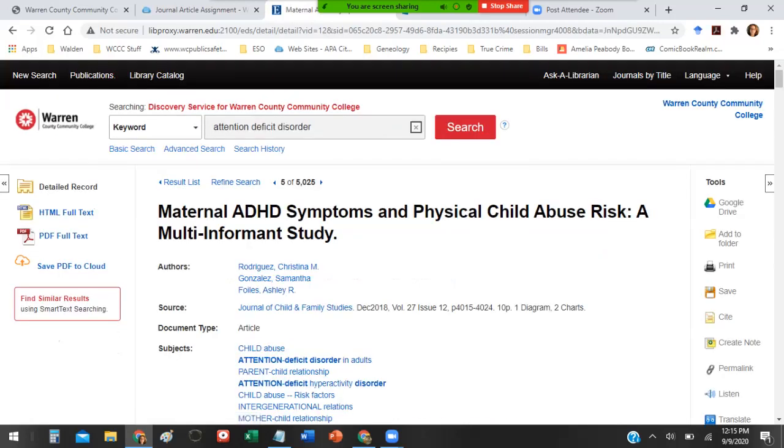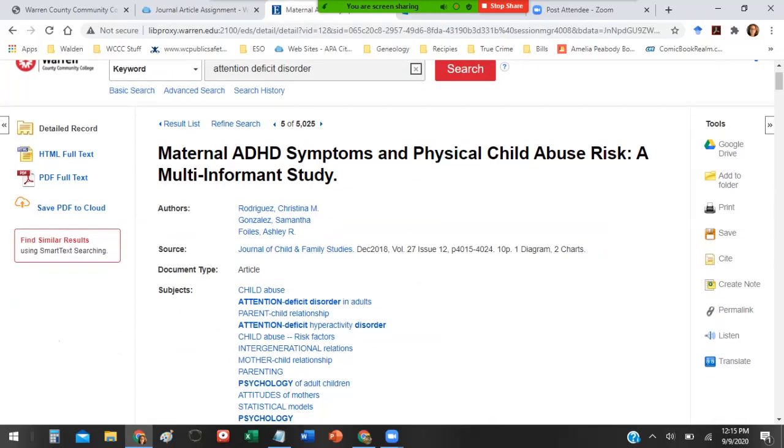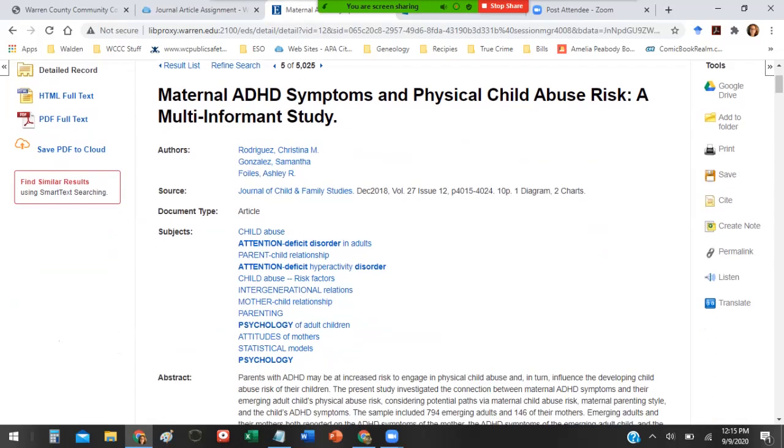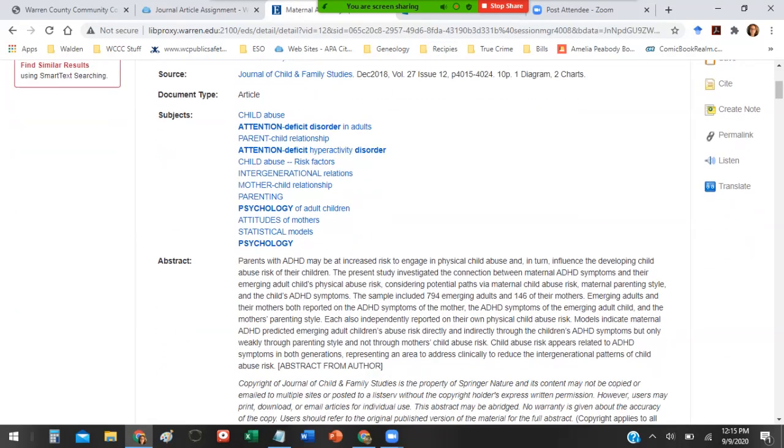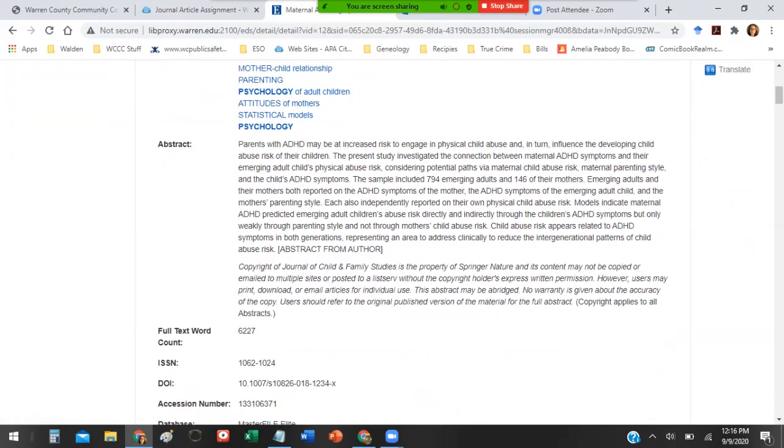I can click on the title here and it takes me to what they call the detailed record page. This gives me all the bibliographic information. In other words, it gives me the authors, the source of where it was published, when it was published, the volume, the issue number. That's all information you need to make a references citation in APA. It also gives you some of the subjects and sometimes an abstract.